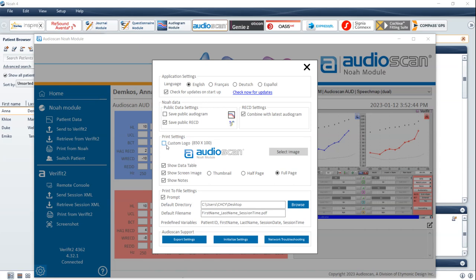Print settings for the AudioScan NOAA module generated reports can be configured. You can add a custom logo, a data table, choose the size of the AudioScan equipment screenshot, and choose to show your notes on the report. Print to file settings for PDFs can also be configured. These parameters can be adjusted as needed to allow compatibility and report integration with Office Management software. For users that would like to set where reports are saved and how reports are named, change the default directory and default file name. Please refer to your Office Management System user guide regarding automatically setting the import folder for external PDF reports.